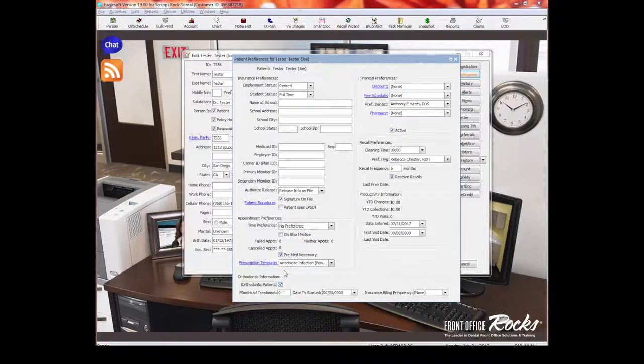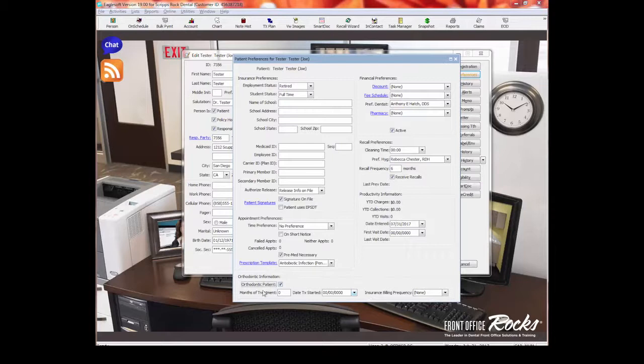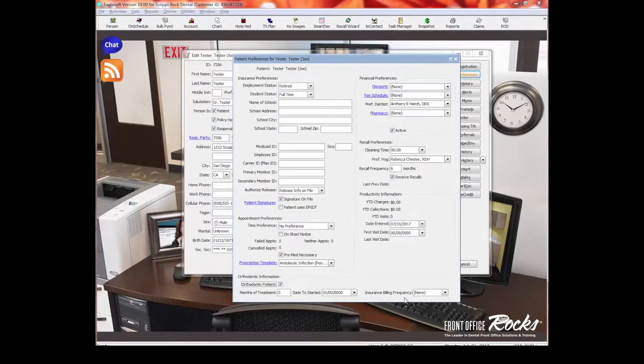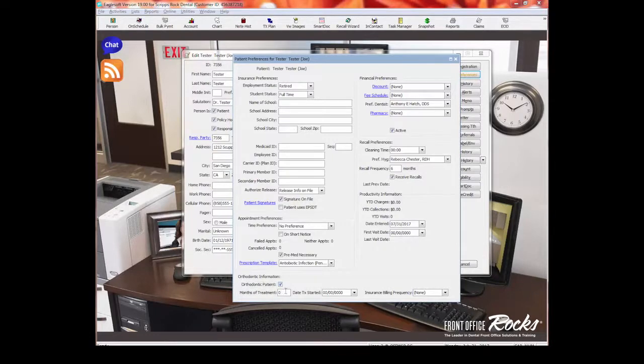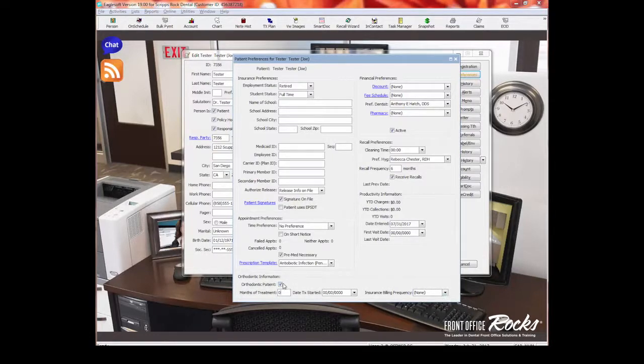This is if the patient is an ortho patient. Now I don't use this in my practice. And I'm struggling with it because we do some Invisalign, but not a lot. If you're doing more ortho in your practice, you may want to learn more about this and how it works. Again, I would recommend you get some live help for that because I don't actually do a lot with ortho, but this is how you can determine how many months of treatment they have left when they started and how often the insurance needs to be billed.